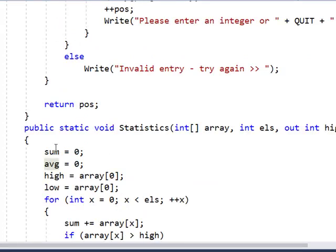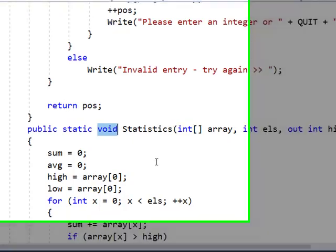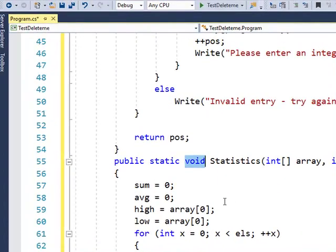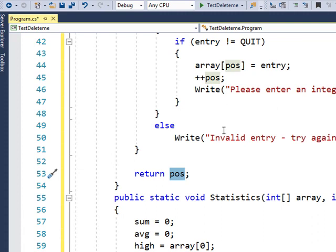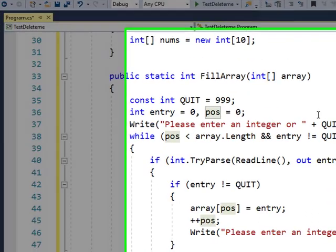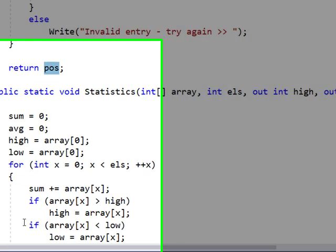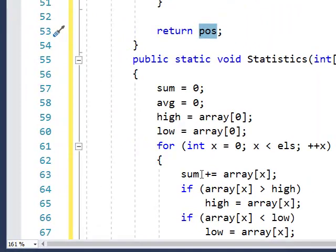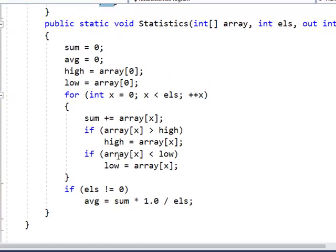Void means that we're not returning anything. If you return a value like we did here, you can only return one value from your method. If I pass by reference I can change all of these values so I don't have to return anything from my method.